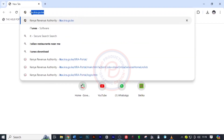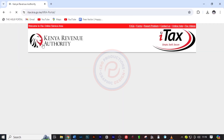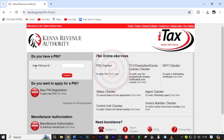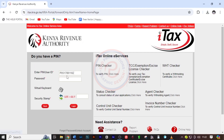First, search for itax.kra.go.ke and wait for the website to load. Next, log in by entering the PIN — P0517 — and click on Continue, then key in your password.